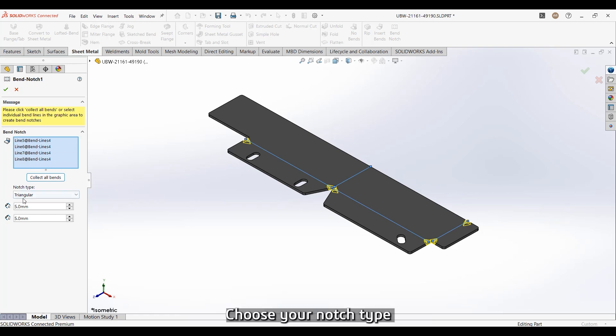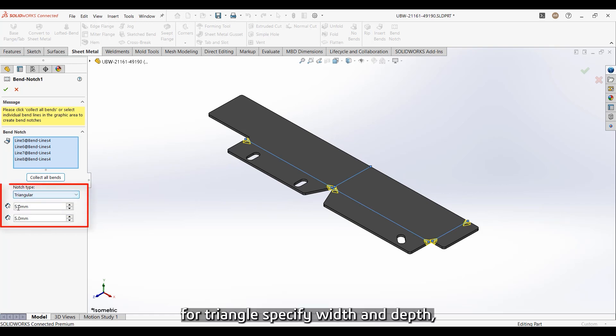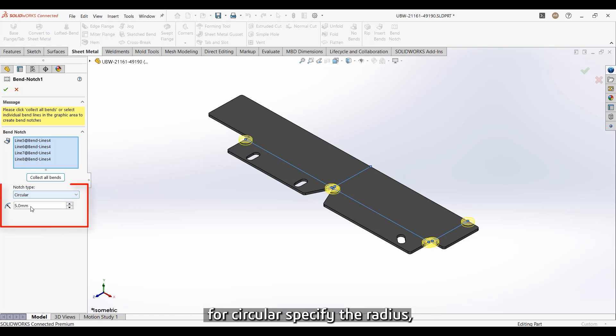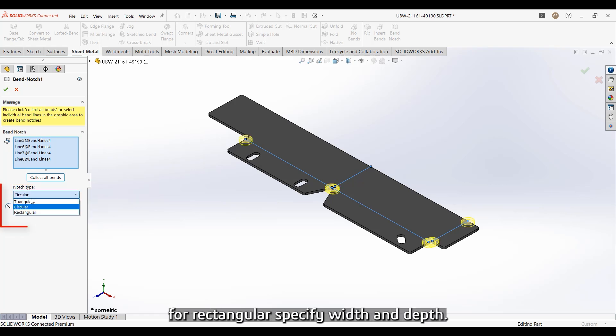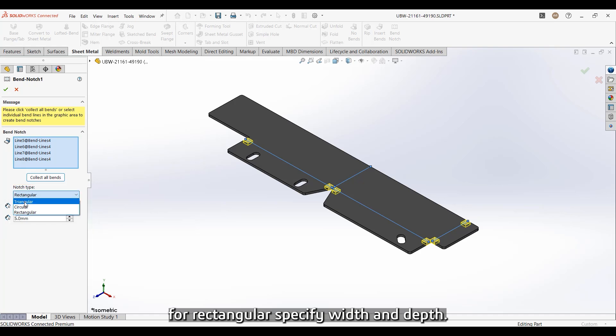Choose your notch type. For Triangle, specify Width and Depth. For Circular, specify the Radius. For Rectangular, specify Width and Depth.